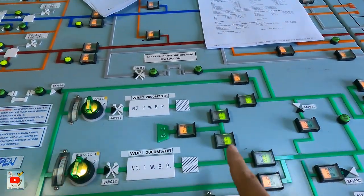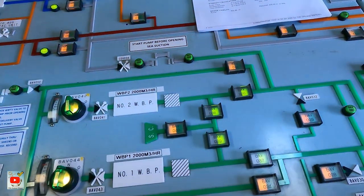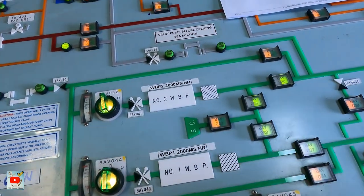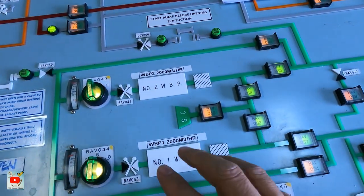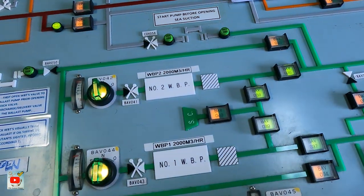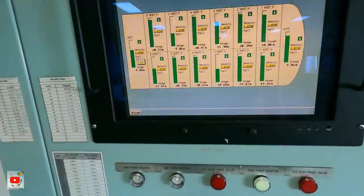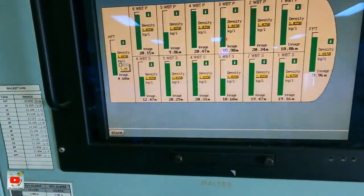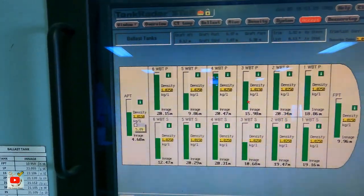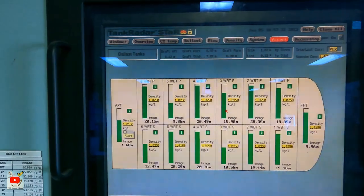Pag suction naman, hindi muna ako mag-suction kasi nagdi-discharge ako eh. Pakita ko lang sa inyo — kung magbabalast naman, or mag-take in ng ballast — kunyari naging 3 starboard at 5 port, at 0.5 or 0.1 na ko yan.